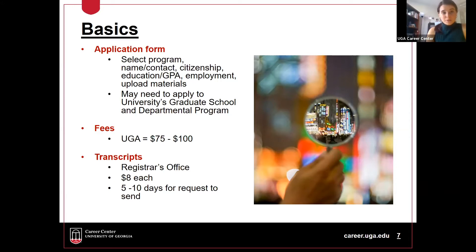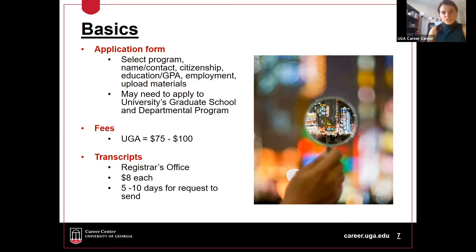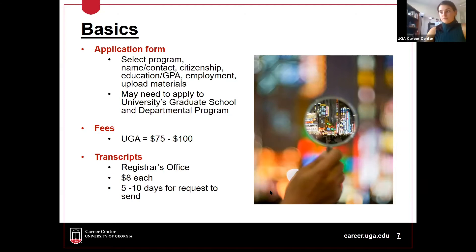Fees will also be part of the application process. To give you a frame of reference, UGA's application fee is around the $75 to $100 range. You may be able to look into some fee waivers — that's going to depend on your circumstances and building a relationship with the graduate school or the program.